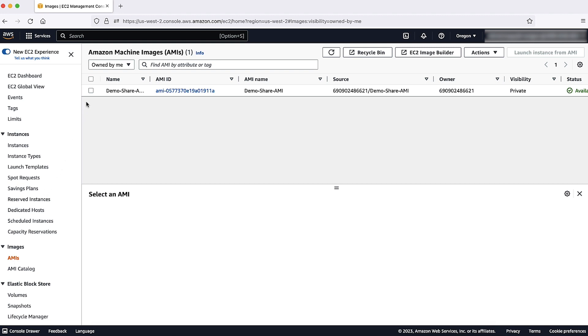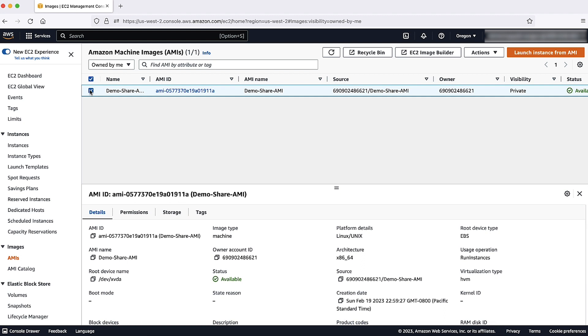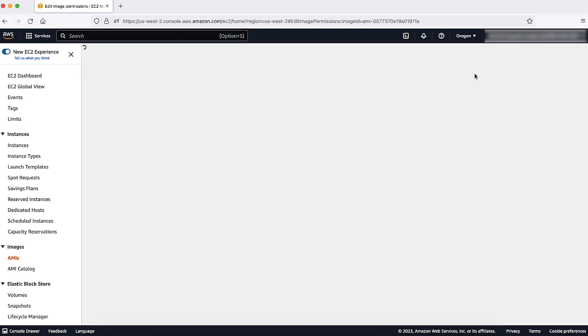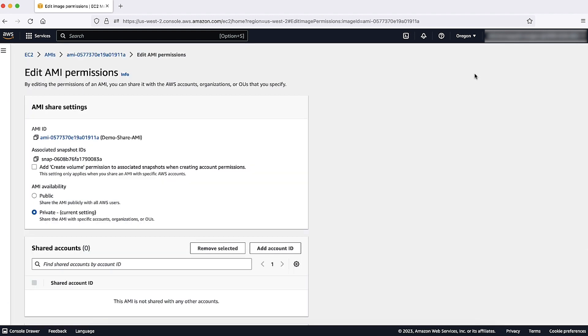Select the AMI that you want to share with another AWS account. Then, choose Actions. Choose Edit AMI Permissions. Here, you can edit the permission of the AMI and you can share it with another AWS account.